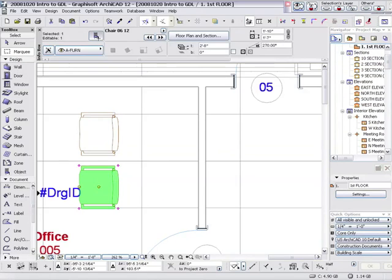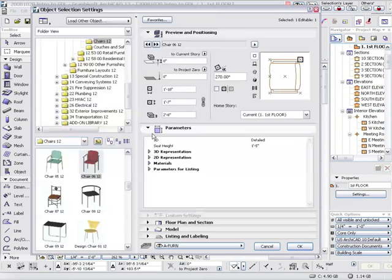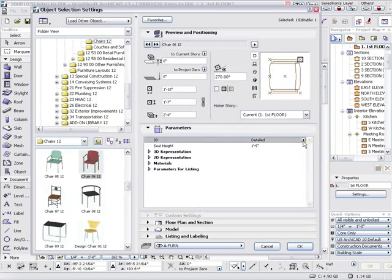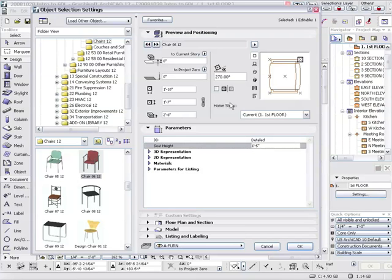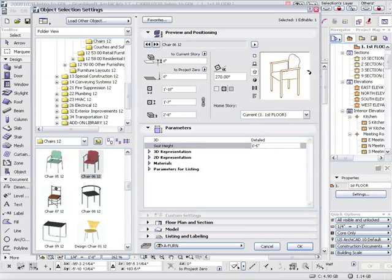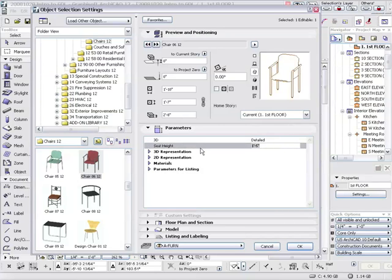We open up its settings dialog, and we can see there's an option for whether it's detailed, simple, or 3D is off. For the seat height, which is a nice simple parameter. I can change that parameter from 1 foot 5 to 3 feet and now I have a stool.